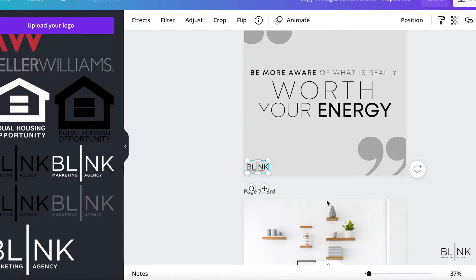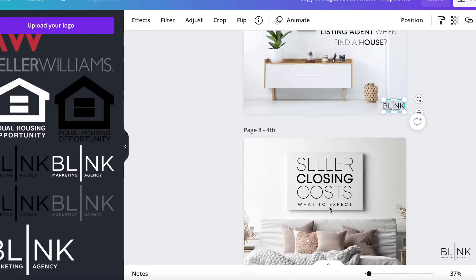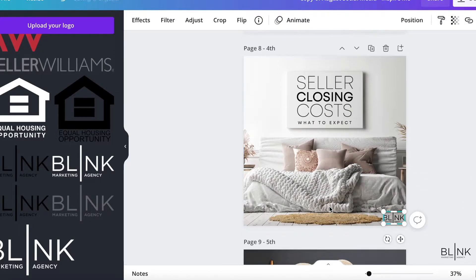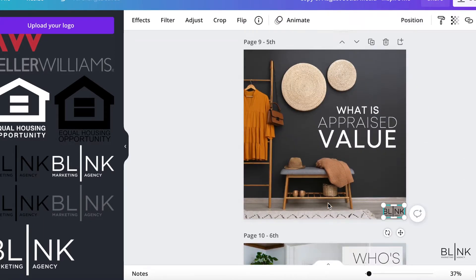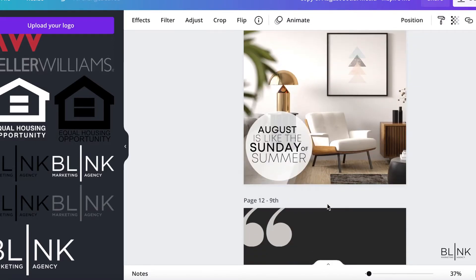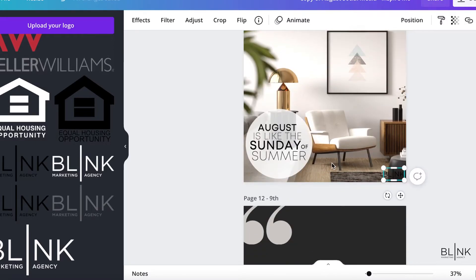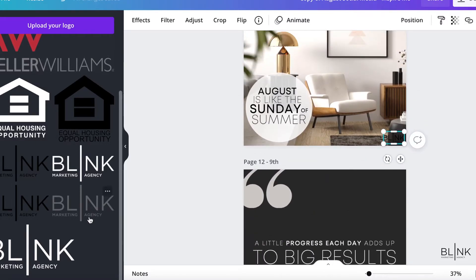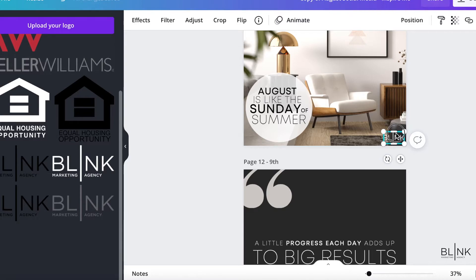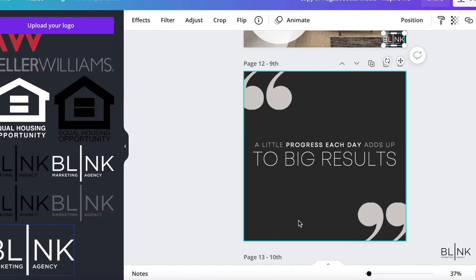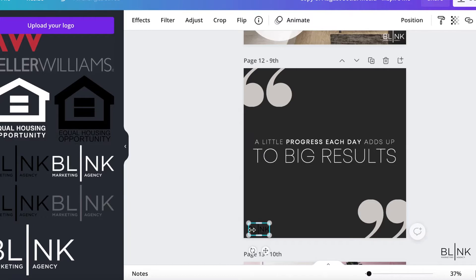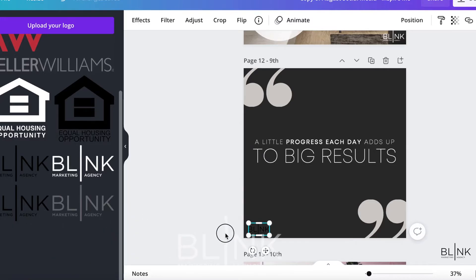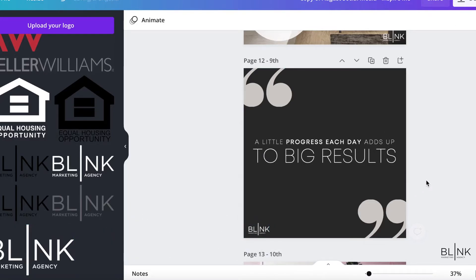I'm simply going to repeat this pasting process as I go through. Obviously that spot doesn't work, so I'm just going to slide it over and keep going. Once you get in a rhythm it really goes quite quickly. There's another one — I'm going to replace that with a light or white logo, move it over, and make a quick adjustment.